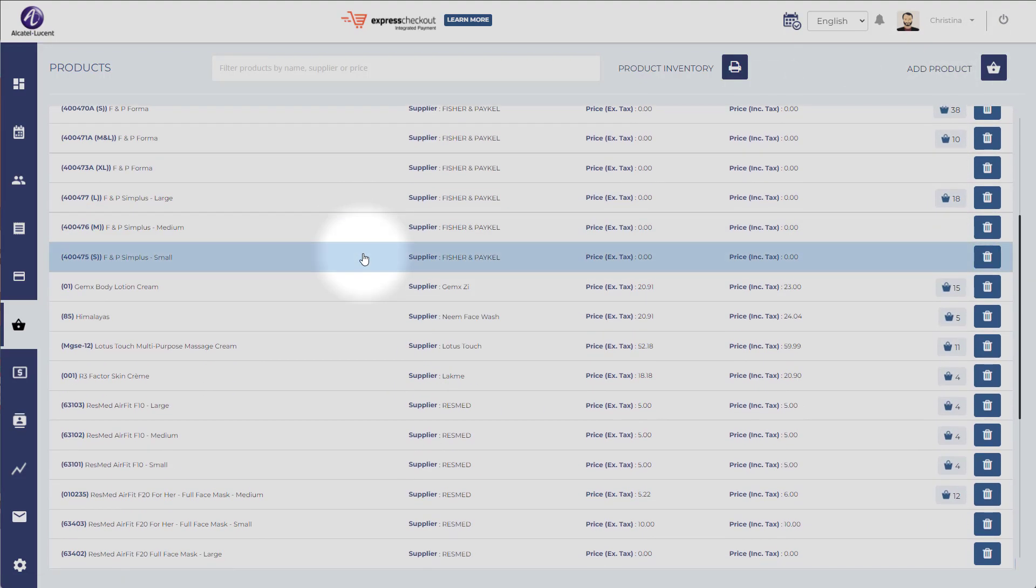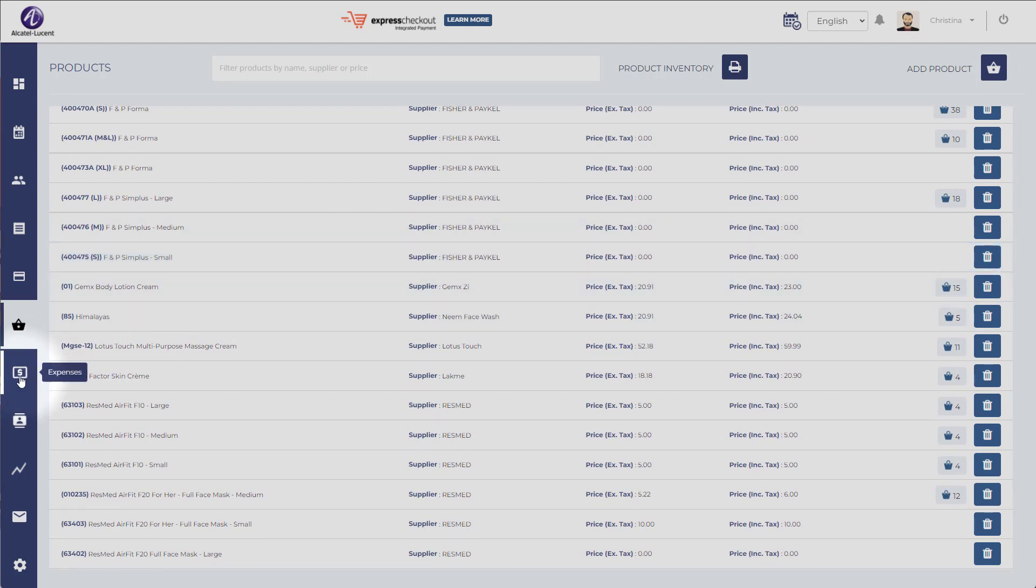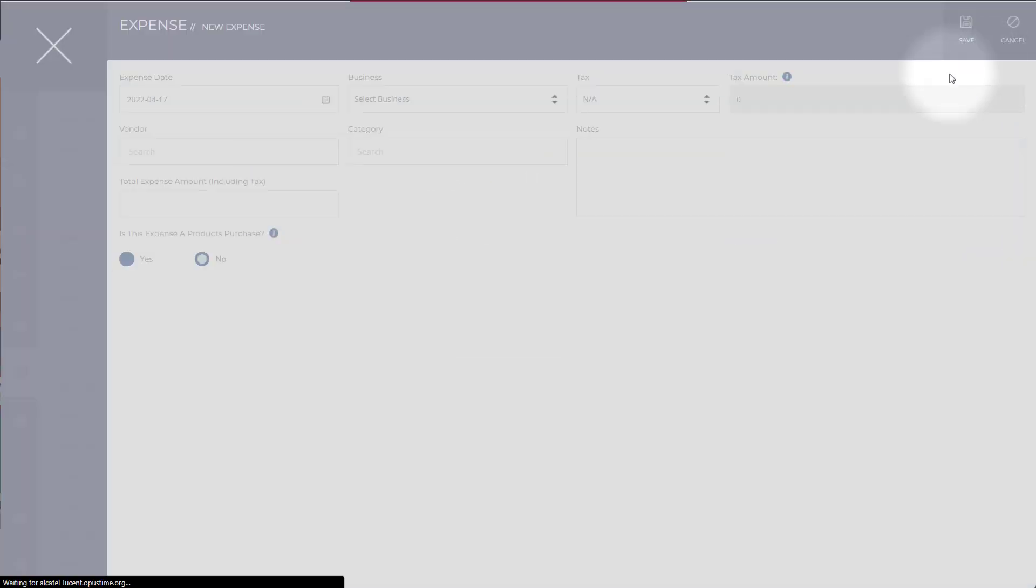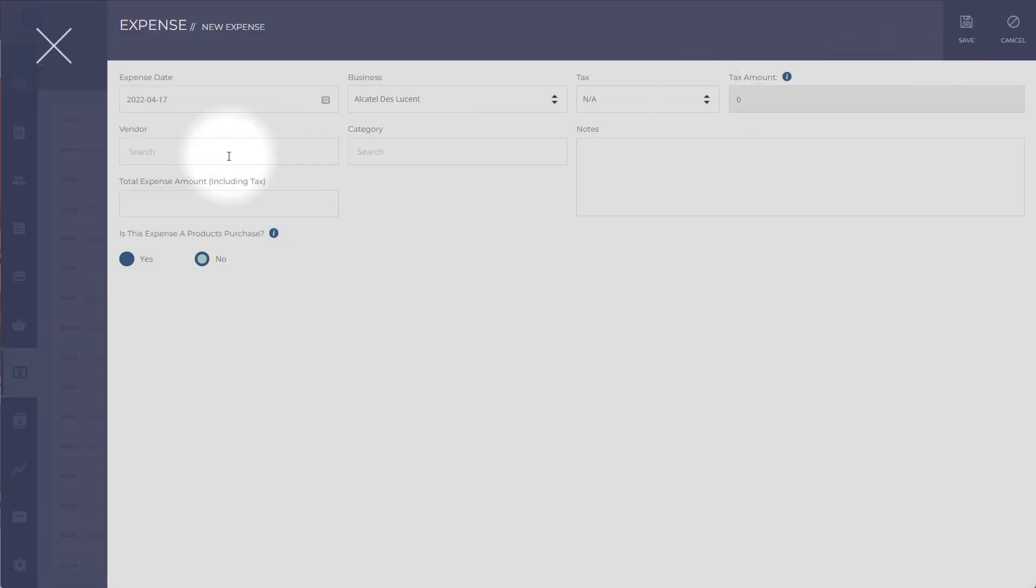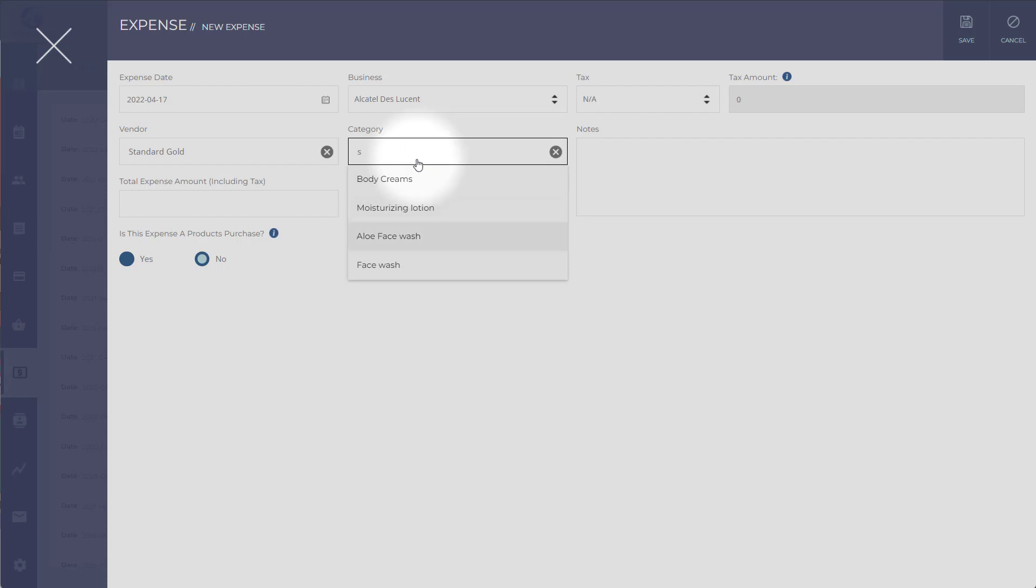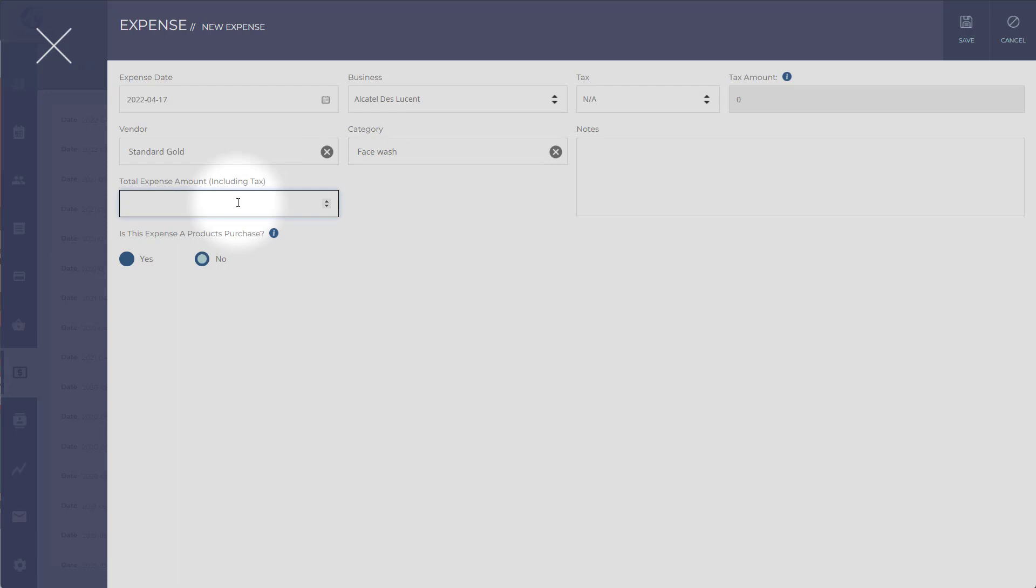Another way that you can manage the inventory is by using the expense feature. Those are like your business expenses. Let's say you add an expense because you received a box with some products. So you can add a vendor, let's say Standard Gold. The category could be Supplements or Face Wash. Those are your categories that you enter when you add new products, and you can enter the total expense amount. Let's say it's $56 including tax.